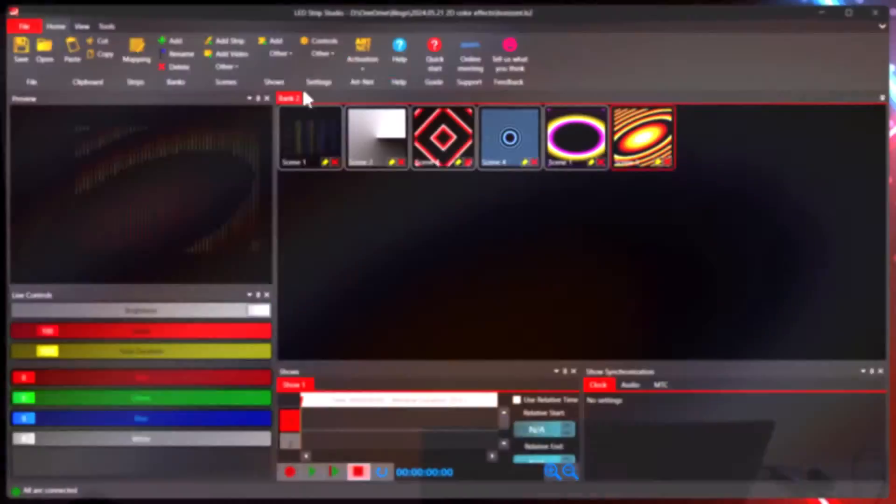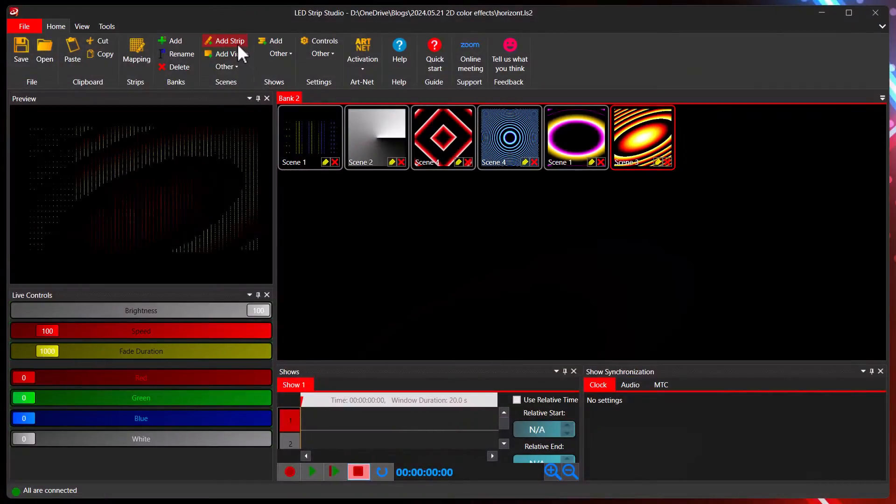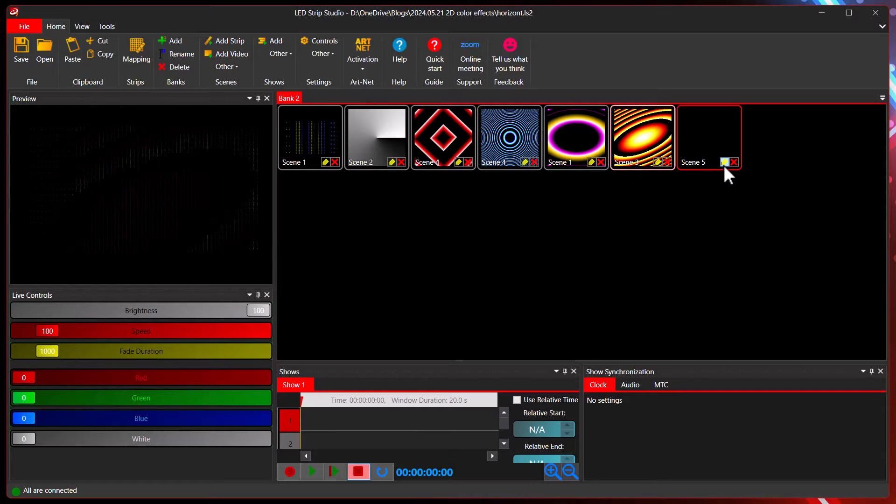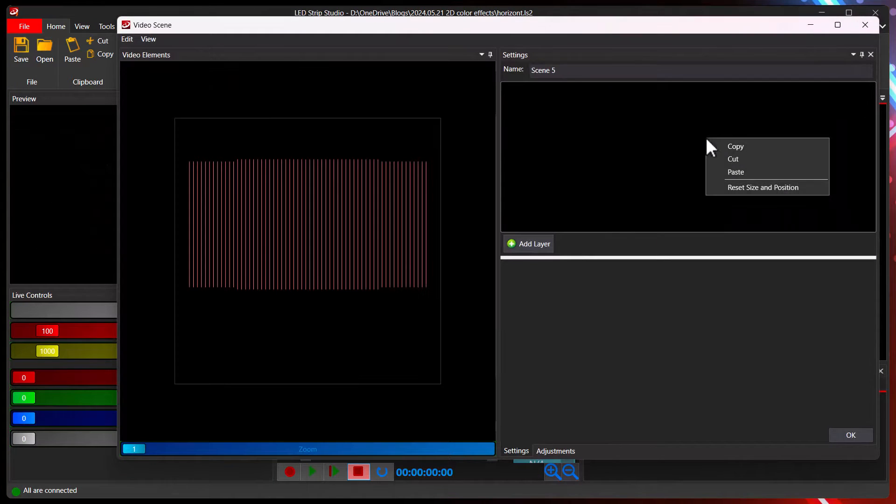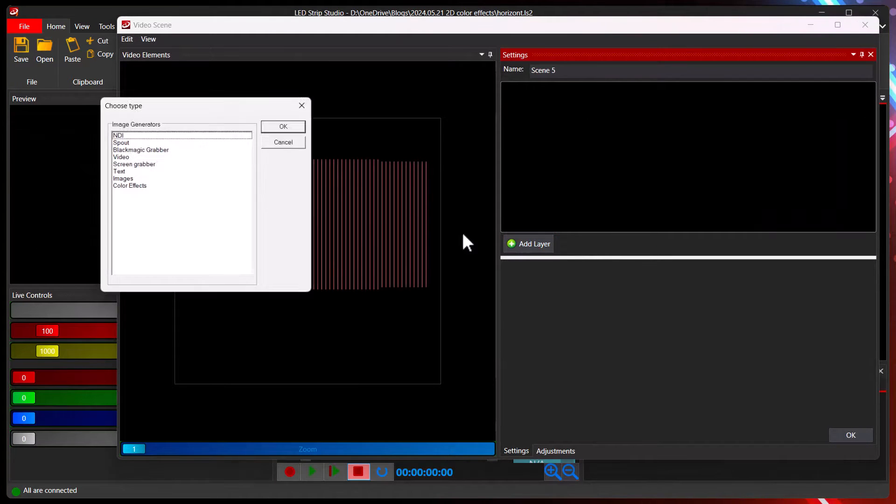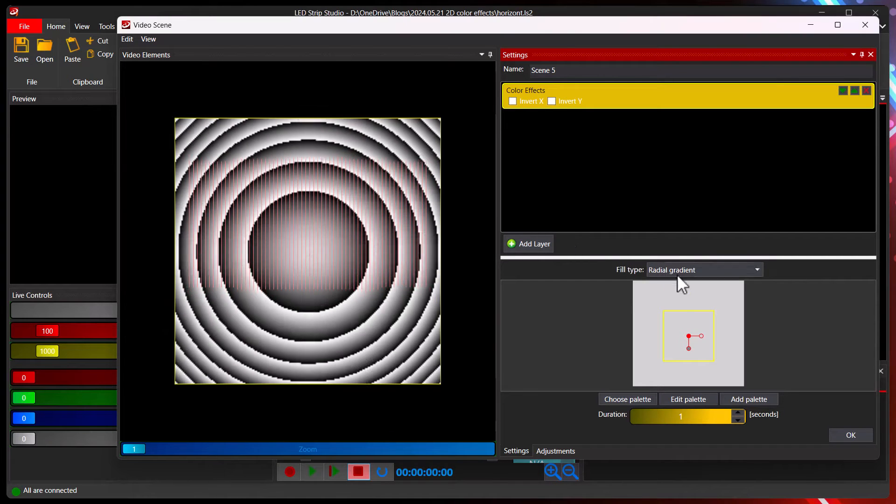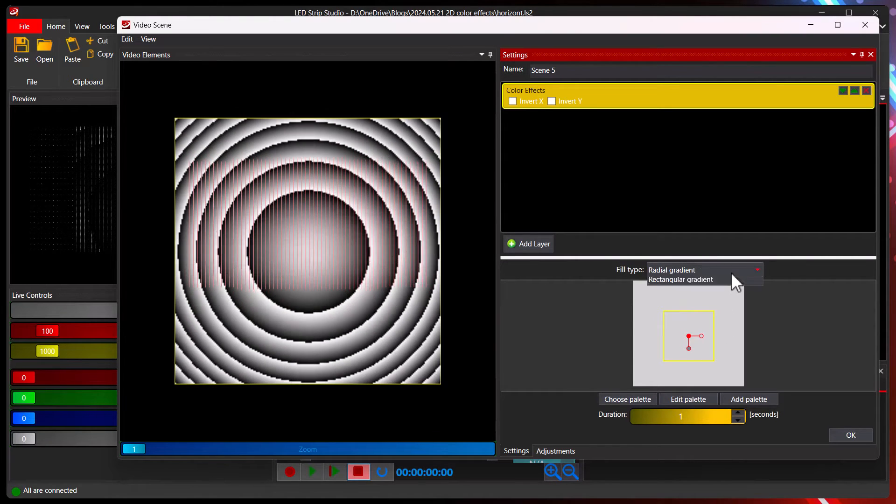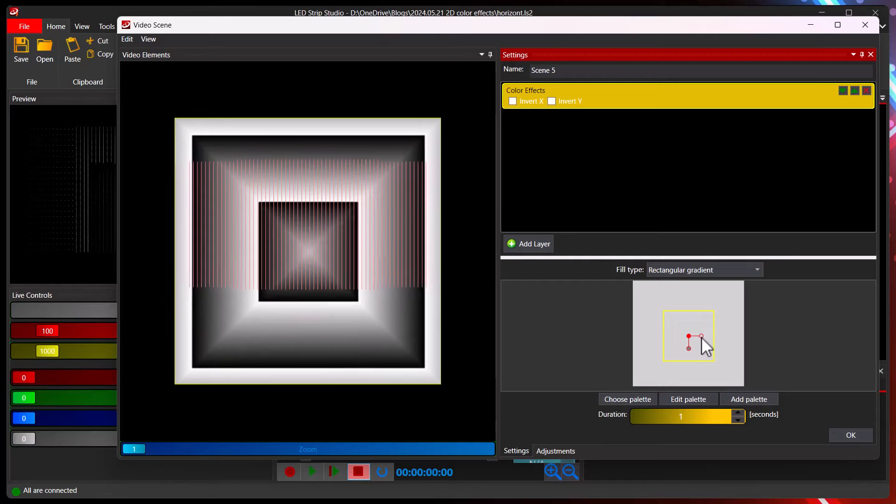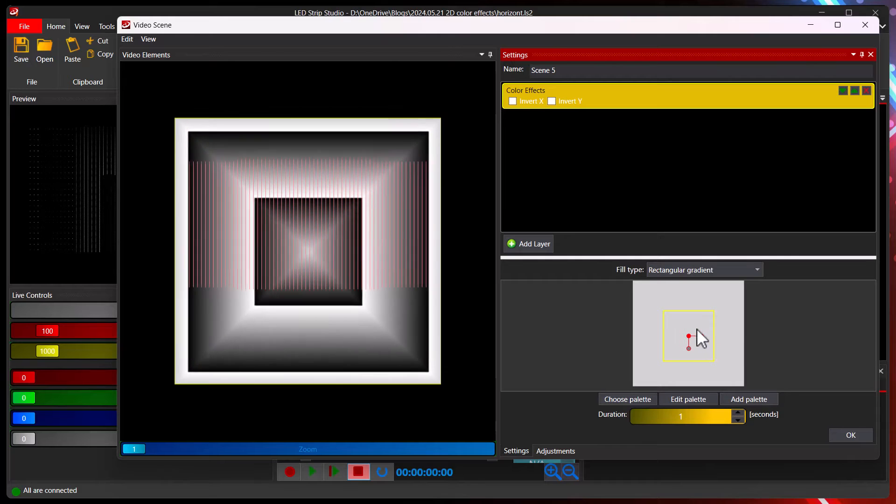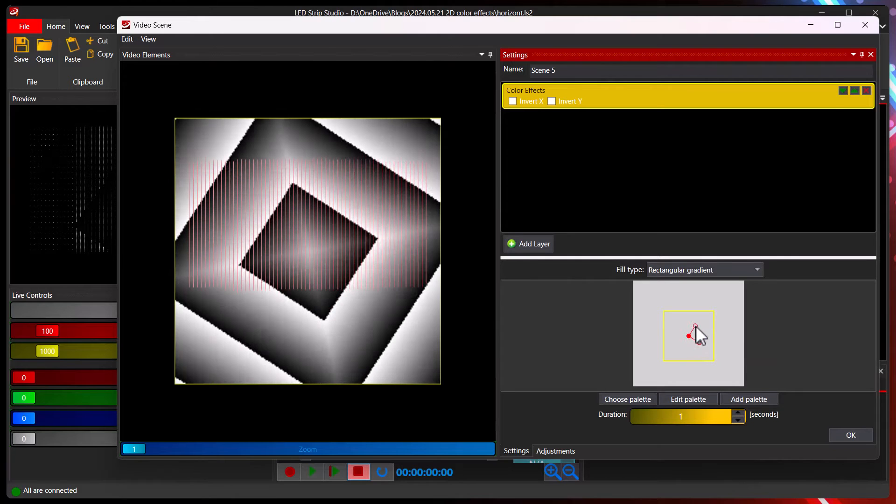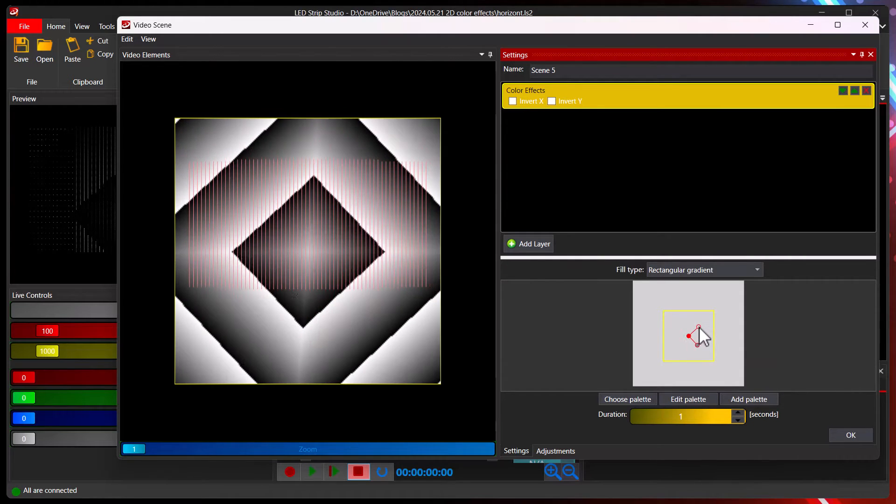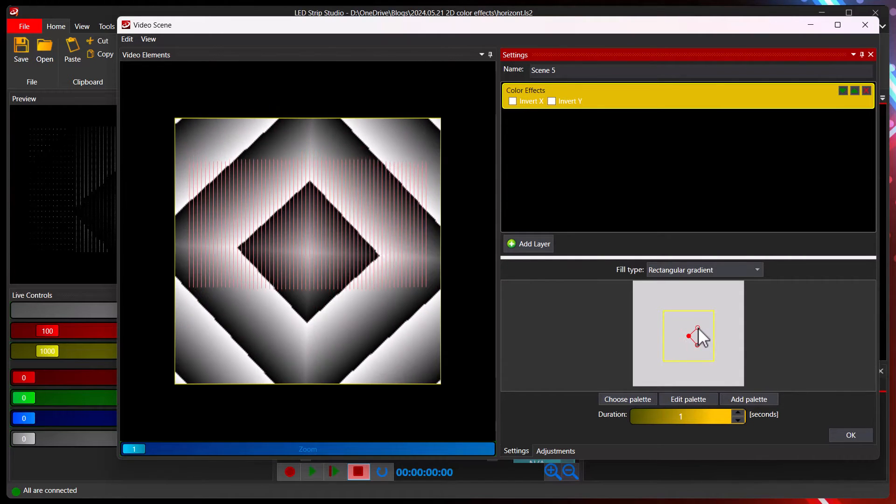Let's create a new one. Again we can create a video scene. With the right button we can click, add a new layer containing color effects. As I said my favorite is the rectangle one, especially if you rotate it in the 45 degrees.